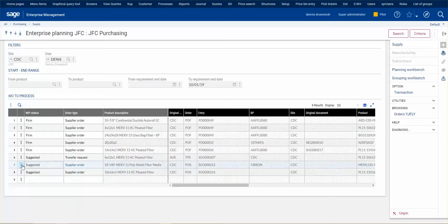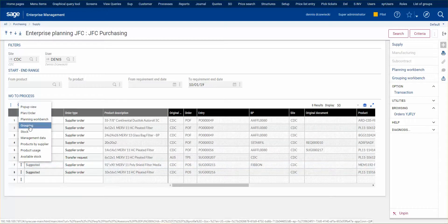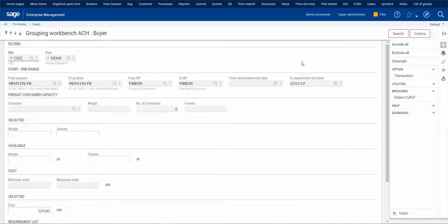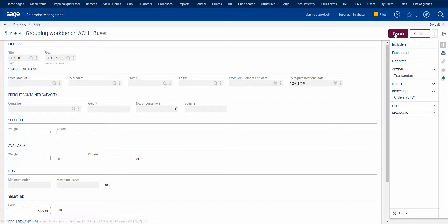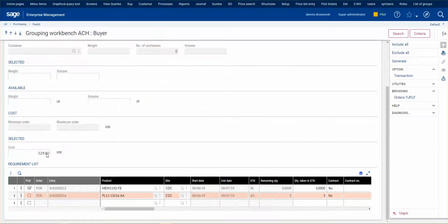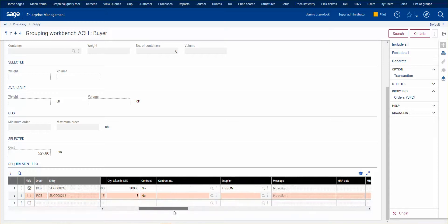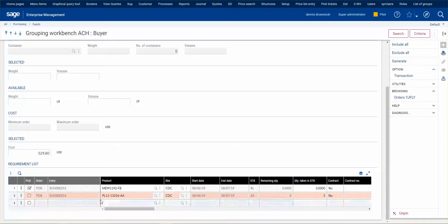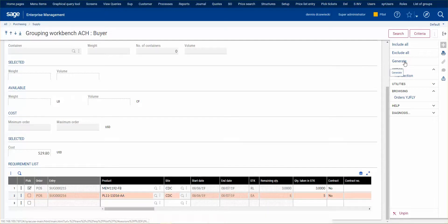If we want to order a bunch of things at the same time we can go to the grouping workbench. If we clear out the products and suppliers and search again, it will show everything we need to buy regardless of vendor. This item is in red because we don't have a supplier. But if we had multiple items and multiple suppliers, we just check them all, select generate, and it'll generate purchase orders for all products to all suppliers automatically.